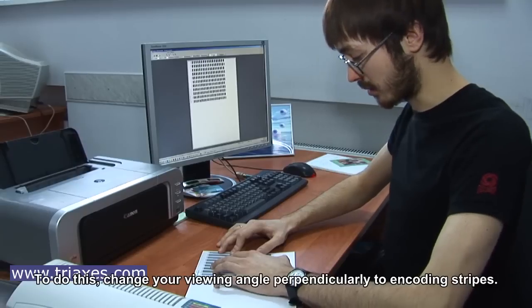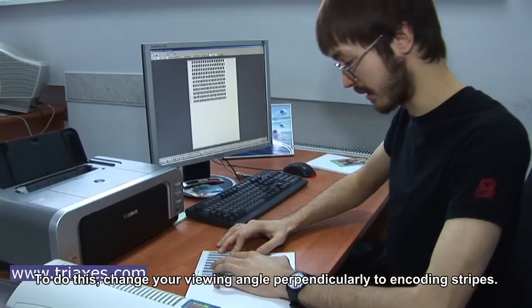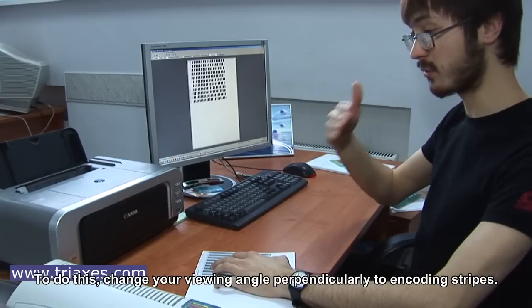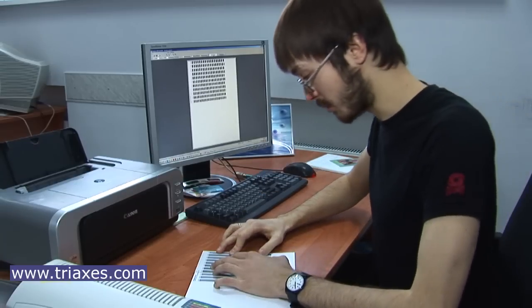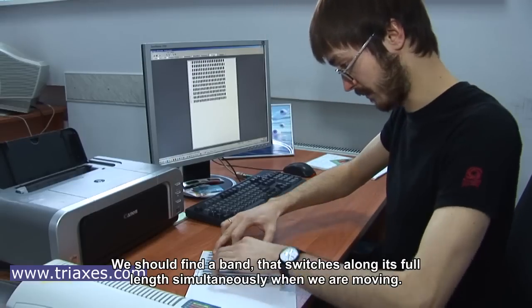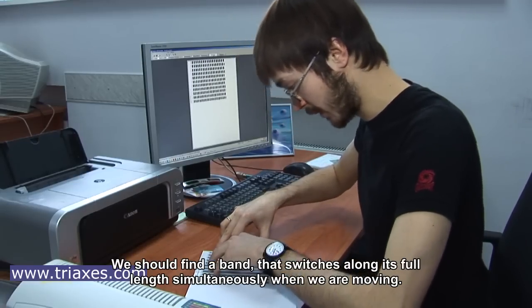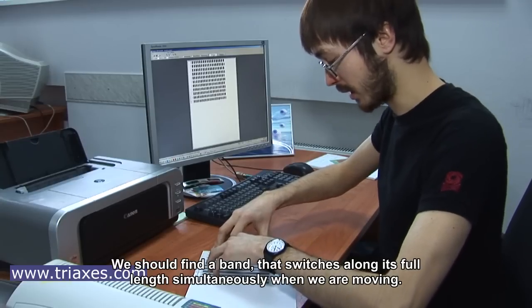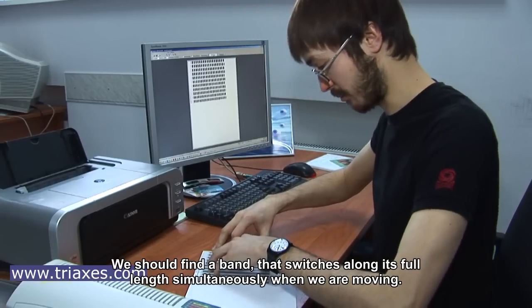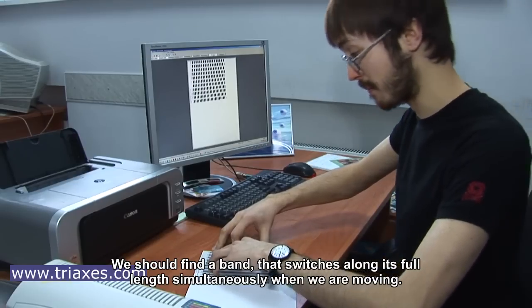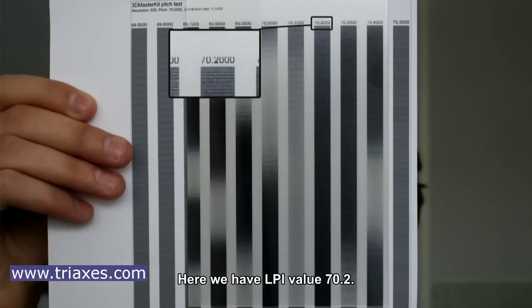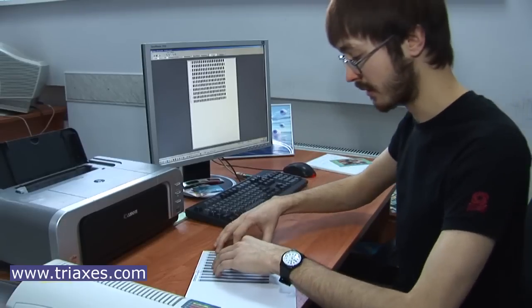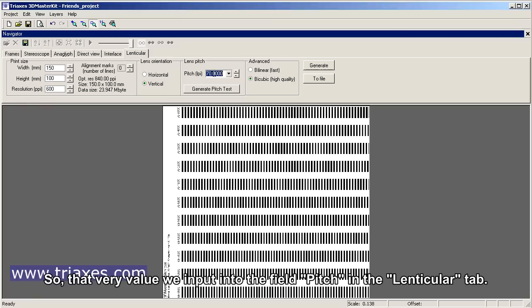To do this, change your viewing angle perpendicularly to encoding stripes. We should find a band that switches along its full length simultaneously when we're moving. Here we have LPI value 70.2. So, that very value we input into the field pitch in the lenticular tab.